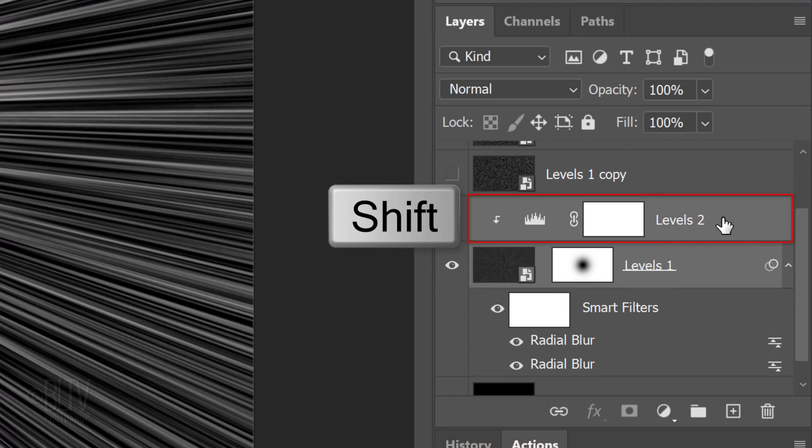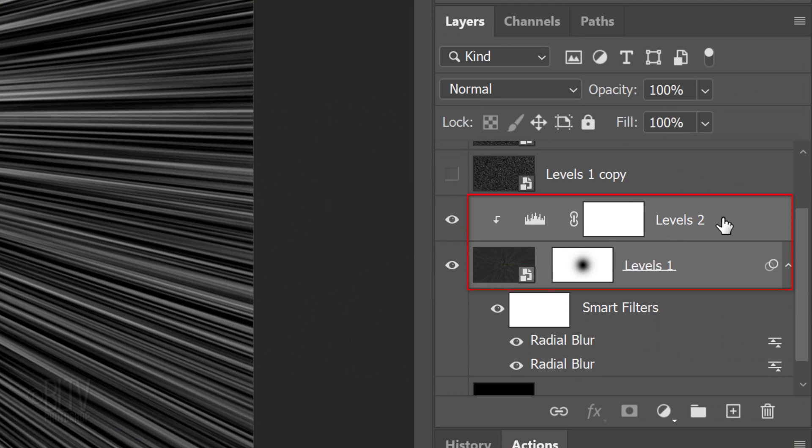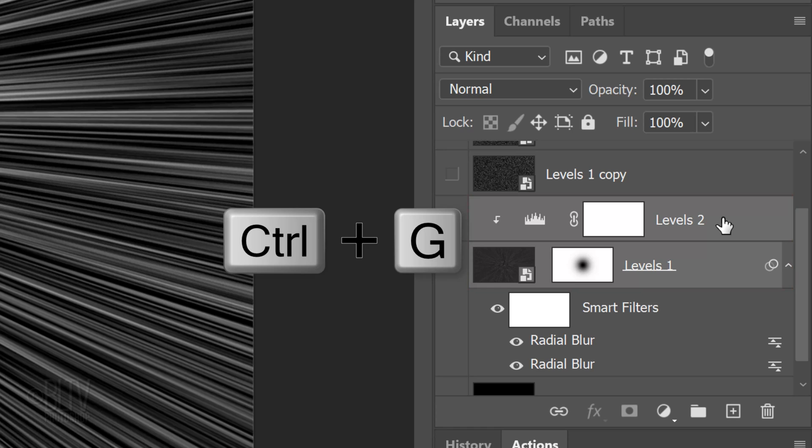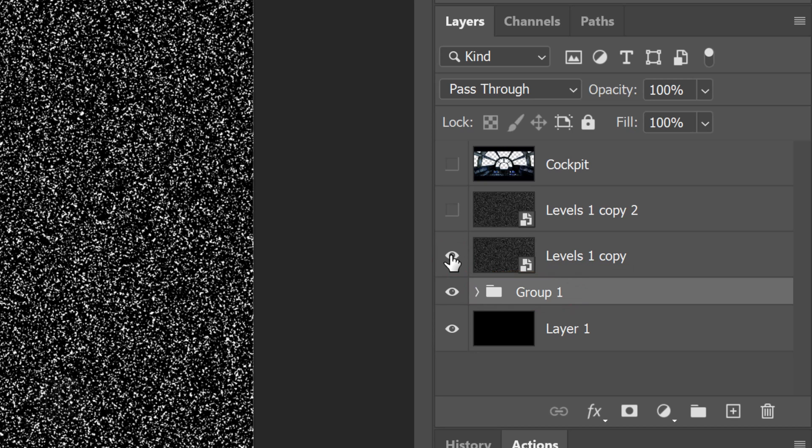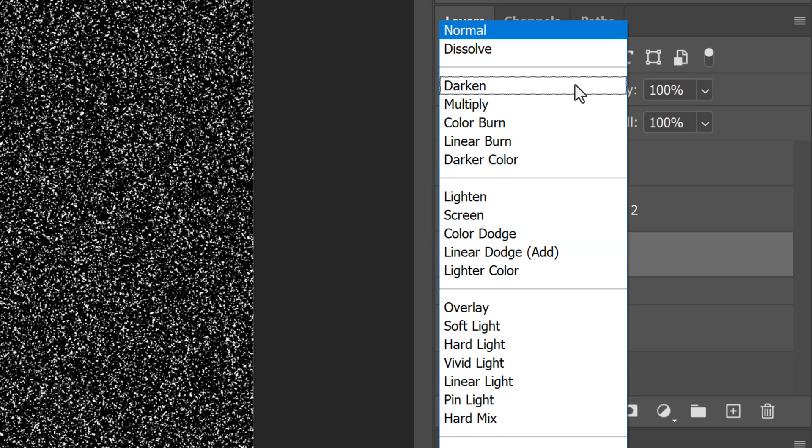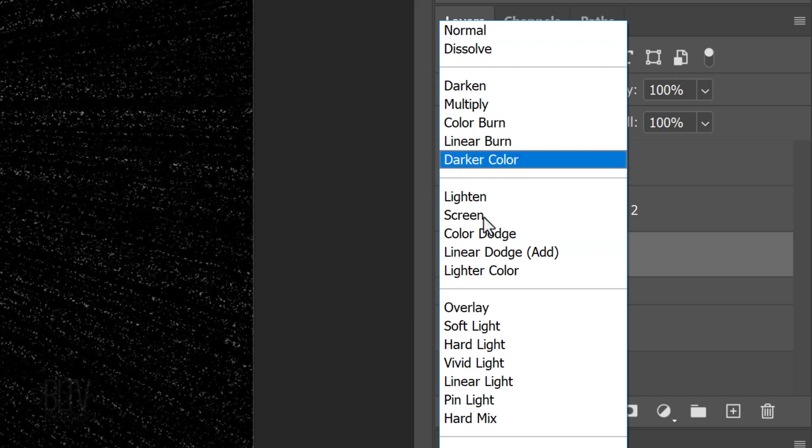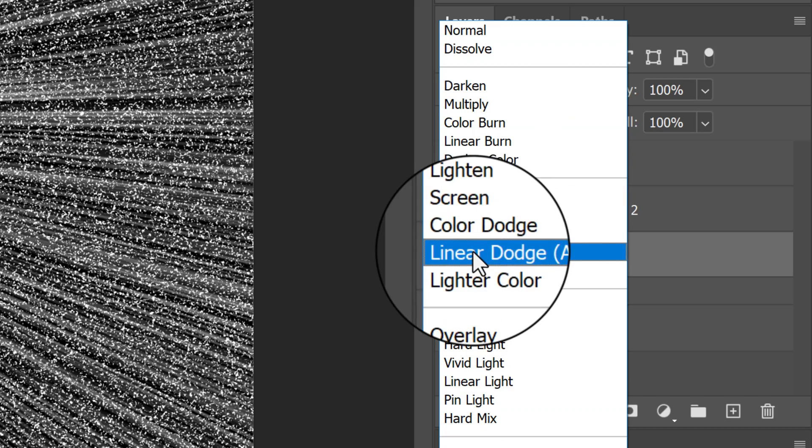Shift-click the Levels 2 layer to make it active as well. We'll place them into a folder by pressing Ctrl or Cmd G. Make the Levels 1 copy visible and active. Change its Blend Mode to Linear Dodge.